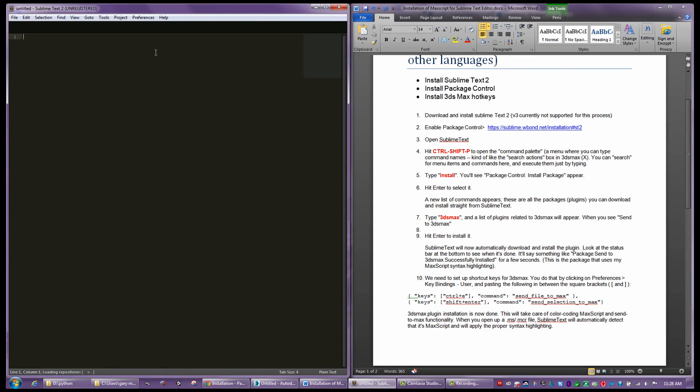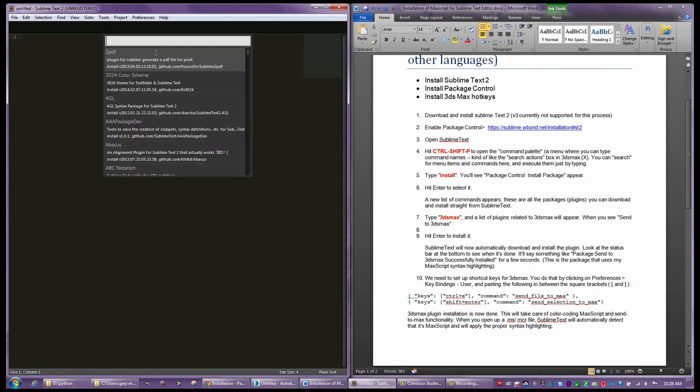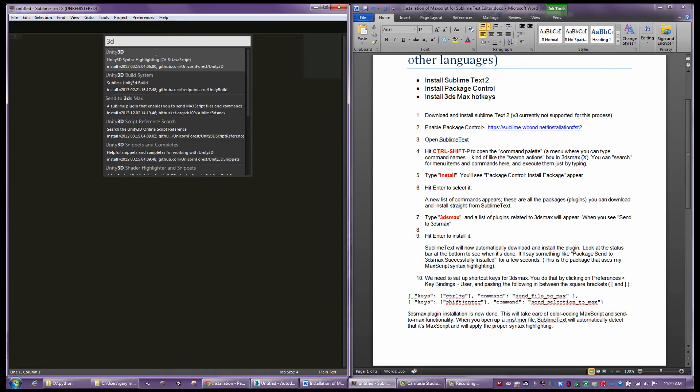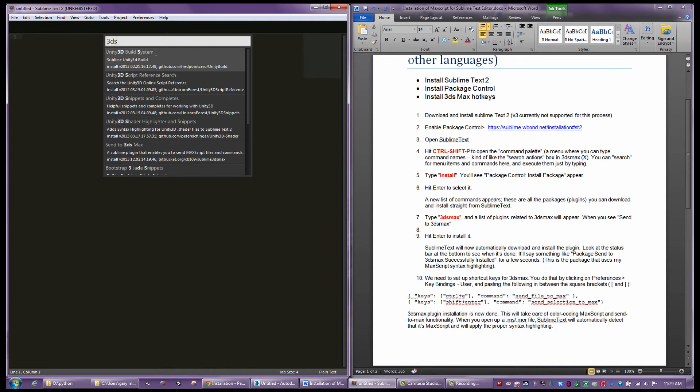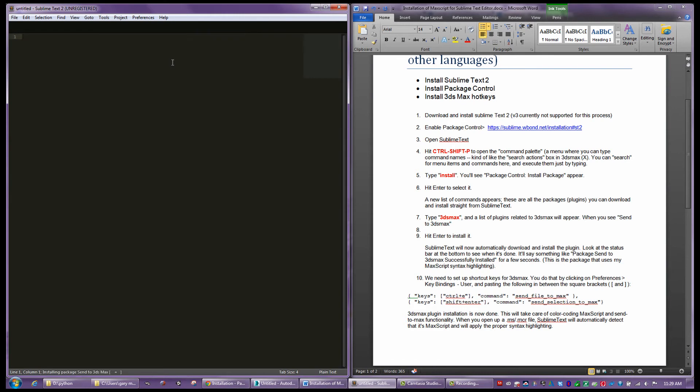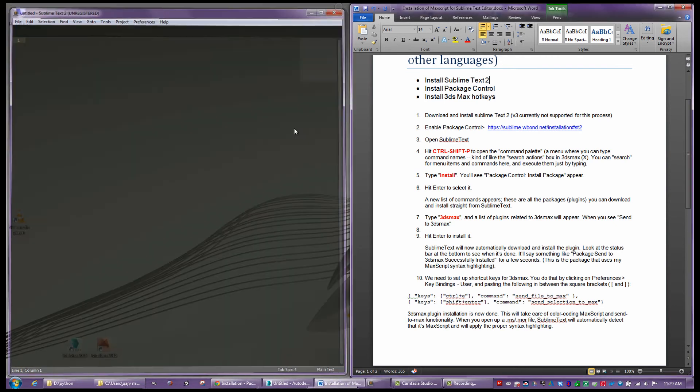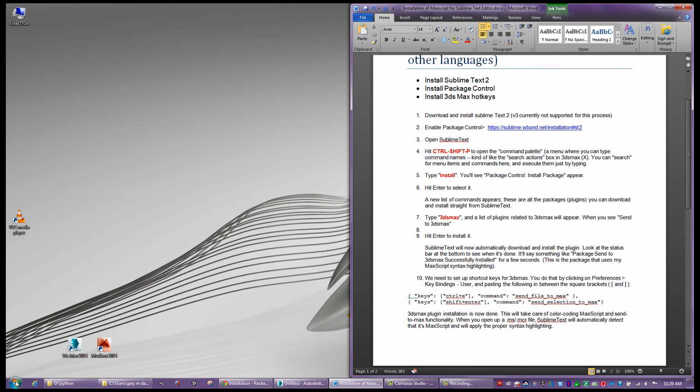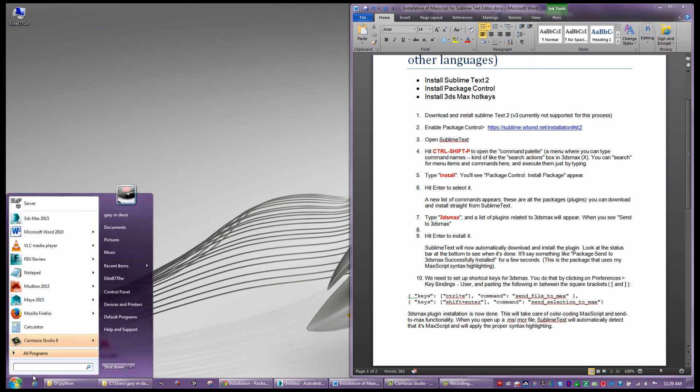Now it's going to list all the packages that are available, and the 3ds Max one is what I'm after. So this is a Sublime plugin that enables you to send MaxScript files and commands. We're going to go ahead and install that, and it's doing this over the Internet. Once you have this installed, the syntax of 3ds Max is going to be recognized from Sublime. A lot of times you might want to exit out and go rerun this.